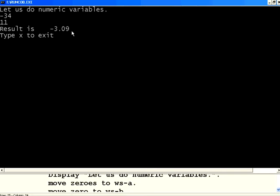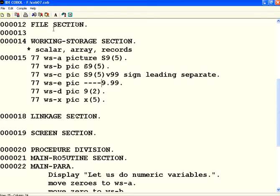But if you want the sign also to be there, especially for negative numbers, you can use minus or hyphen to do that part. So that is done by the zero suppression characters like this.